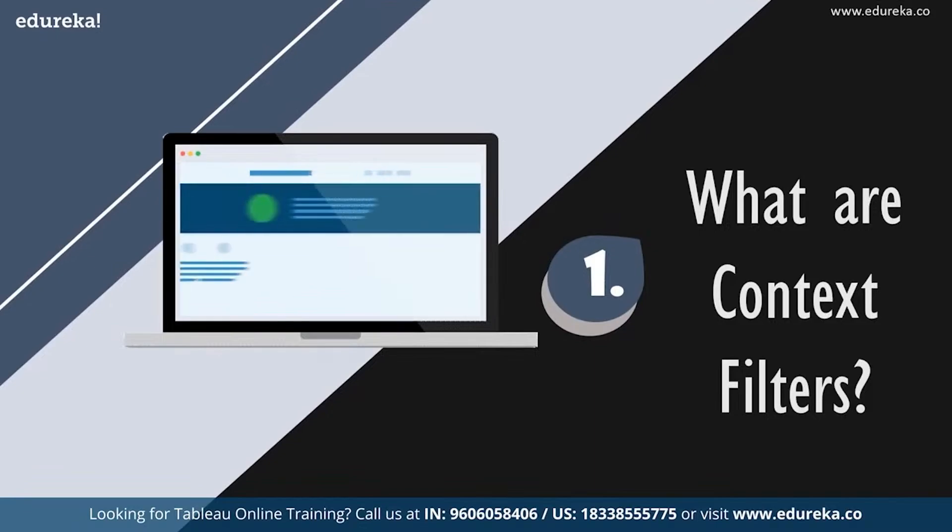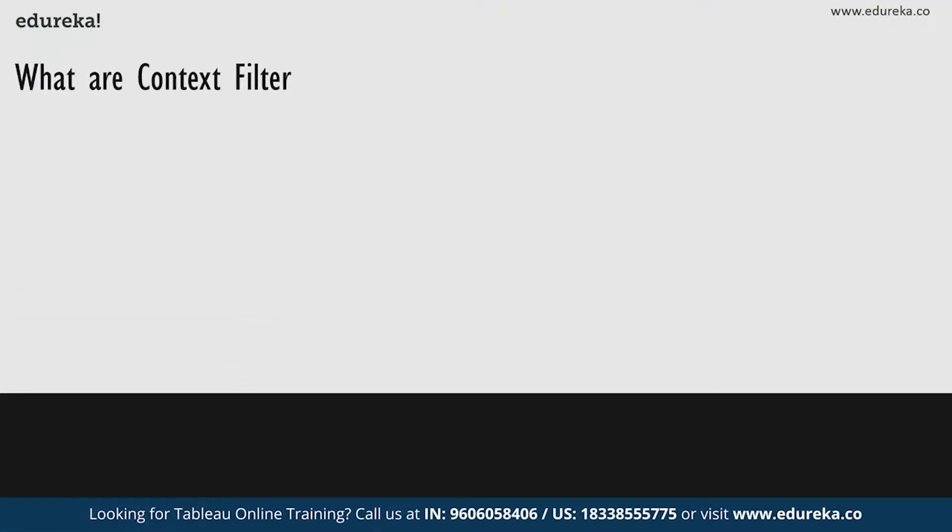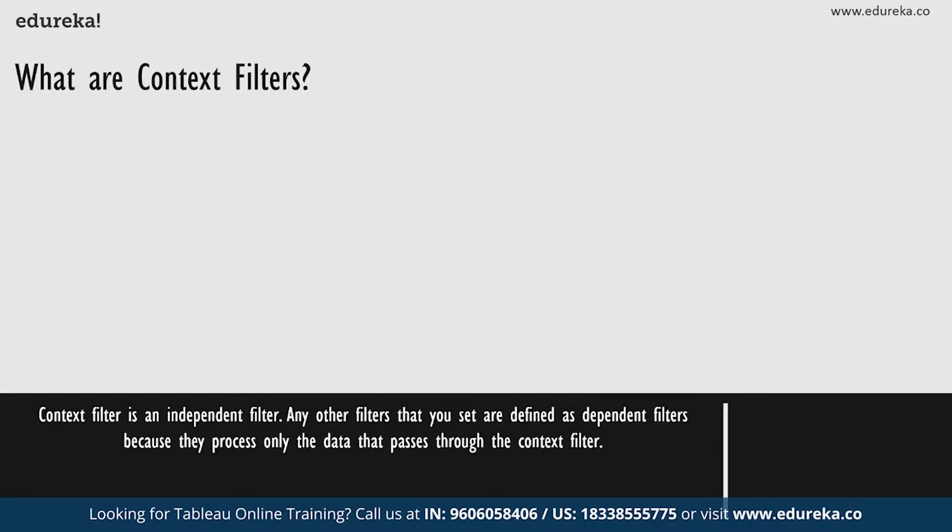So what are context filters? You can think of a context filter as being an independent filter. Any other filters that you set are defined as dependent filters because they process only the data that passes through the context filter.